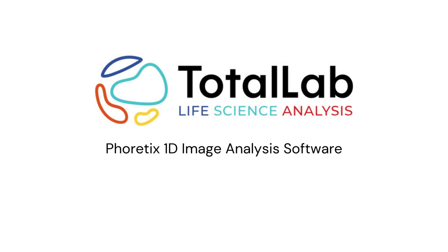Thanks for listening. And if you'd like to try and analyze your own TLC images using Phoretix 1D, please check out the links in the description below for a free trial copy.